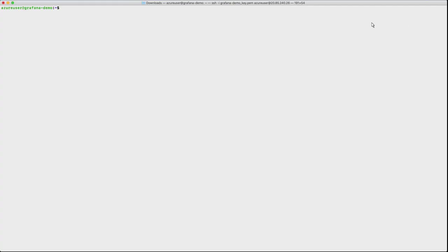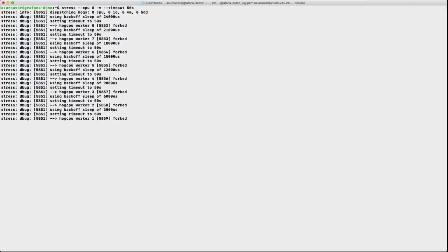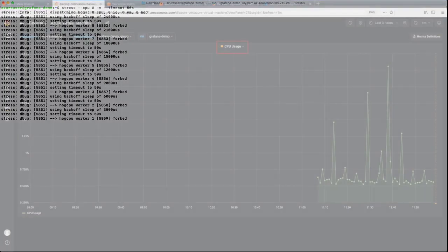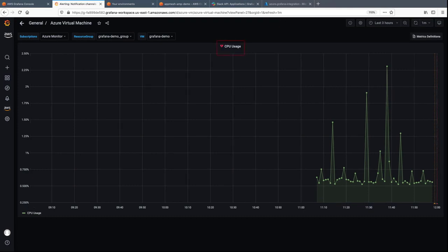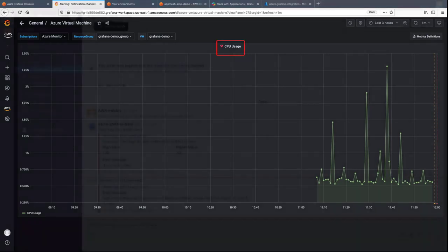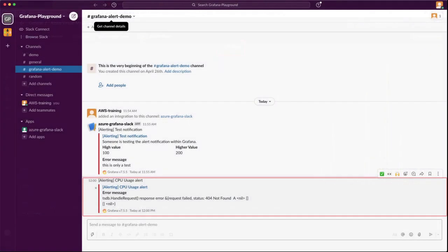Now let's log into the Azure virtual machine and stress the virtual machine so that we generate an alert. As you can see, the health of the CPU usage is already decreasing. Within a few seconds, it goes to an alerting state. The CPU usage has exceeded the threshold, generating a CPU usage alert in our Slack channel.